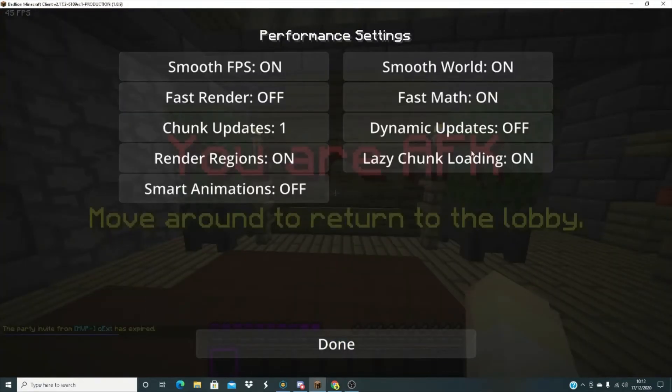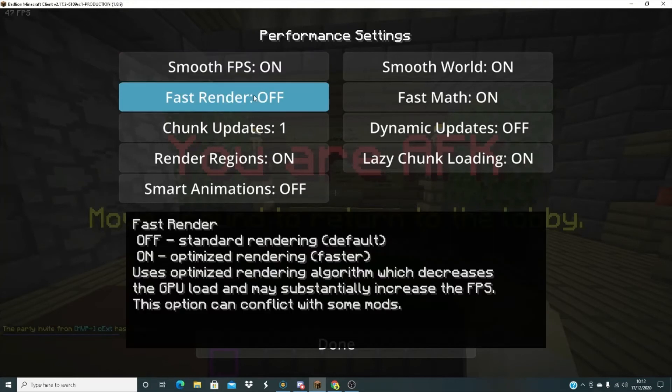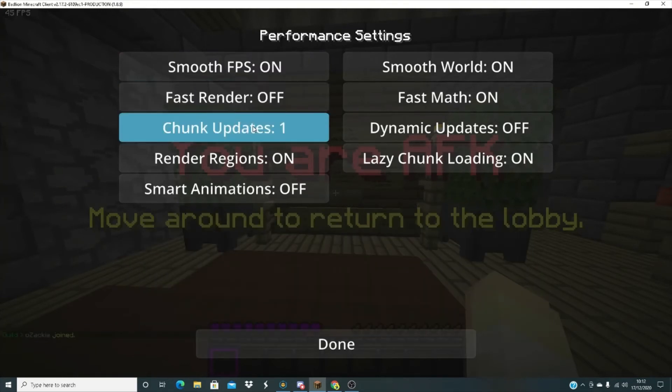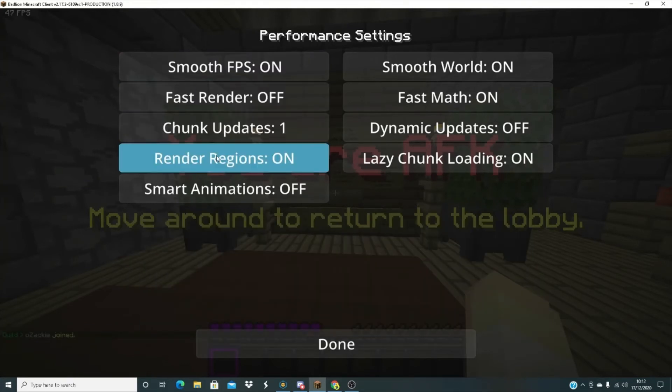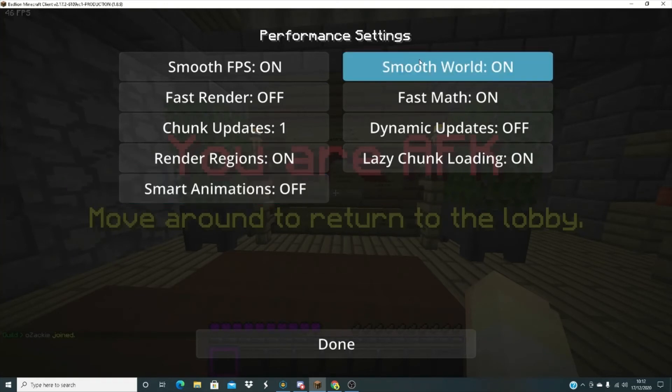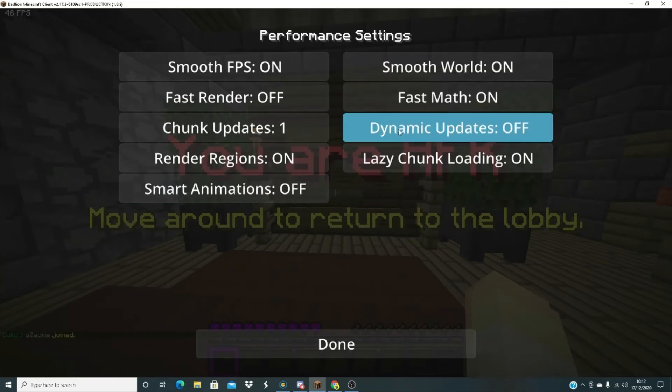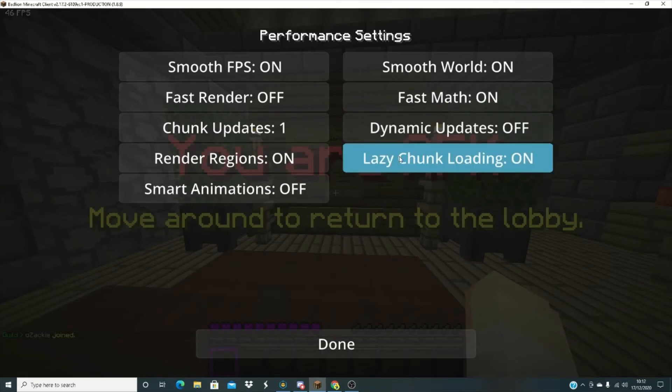Now for performance, this is kind of good. You want smooth FPS definitely on, that will definitely get your FPS higher. And then fast render off, chunk updates one, render regions on, smart animations off, smooth world on, fast math on, and dynamic updates off, lazy chunk loading on.